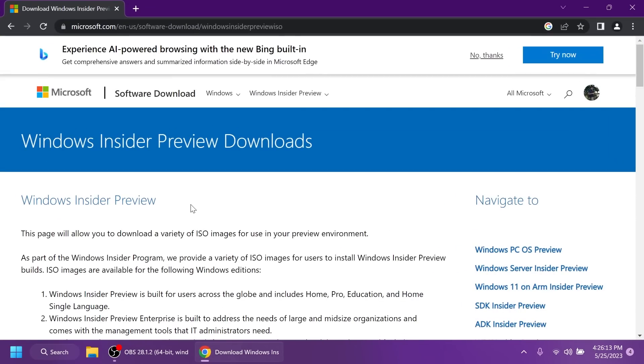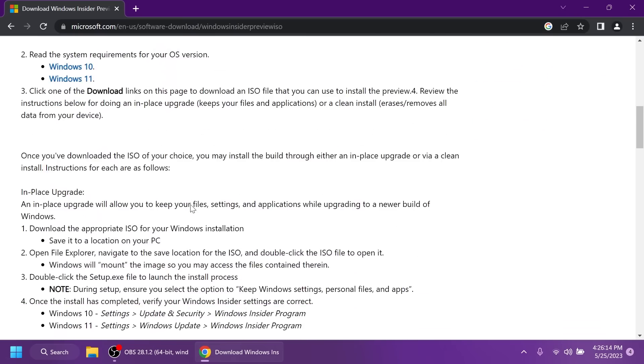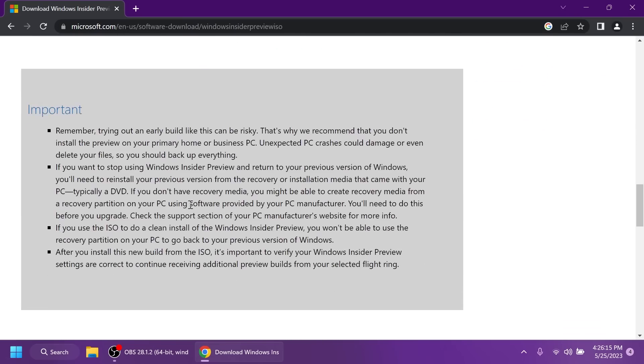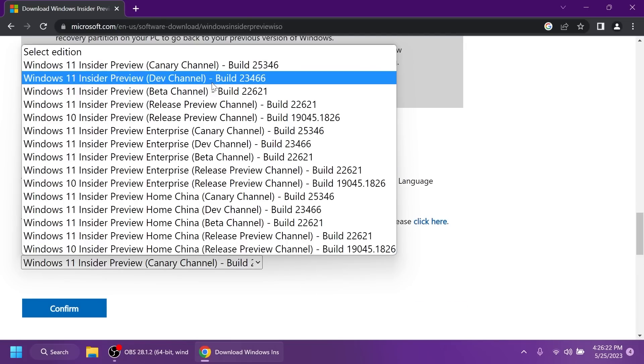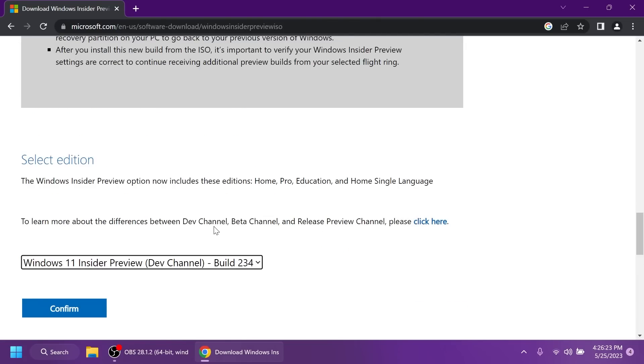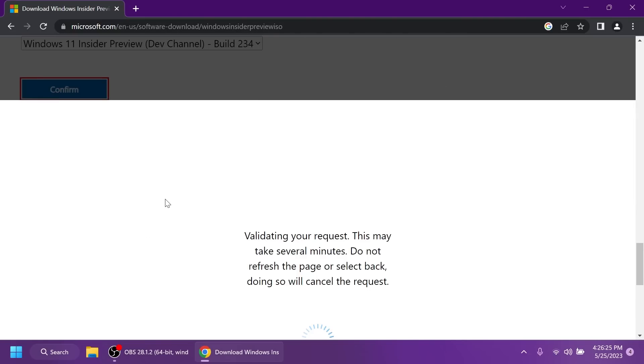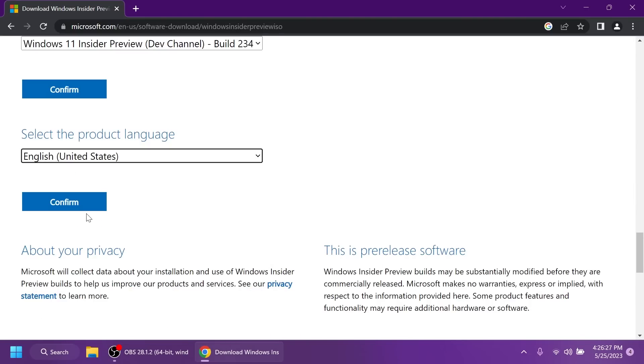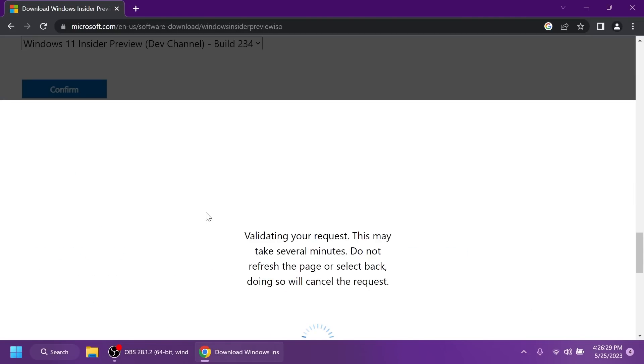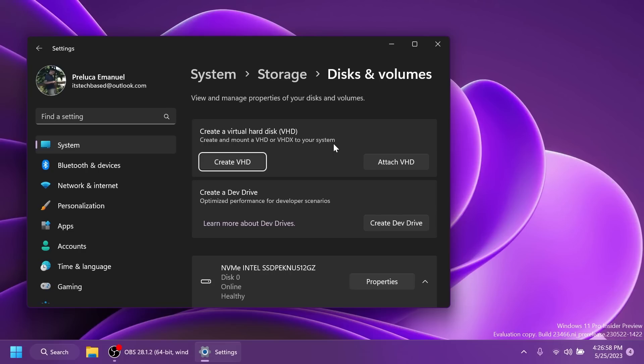First of all, Microsoft is releasing official ISOs for this build. You can go into the official Microsoft website, select the edition, which is the latest dev channel build, click on confirm, select the product language and you're going to have the ISO available to you.